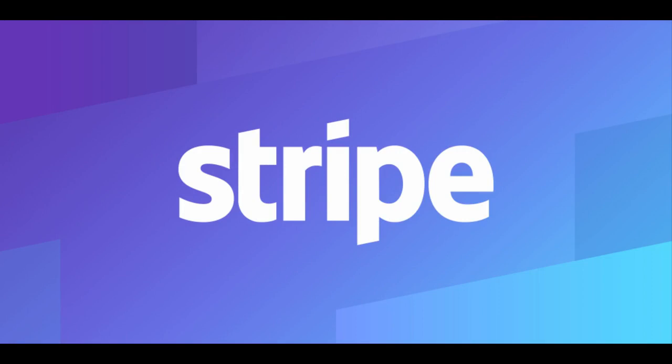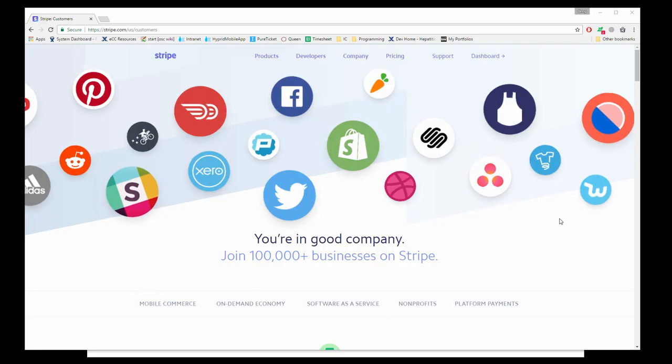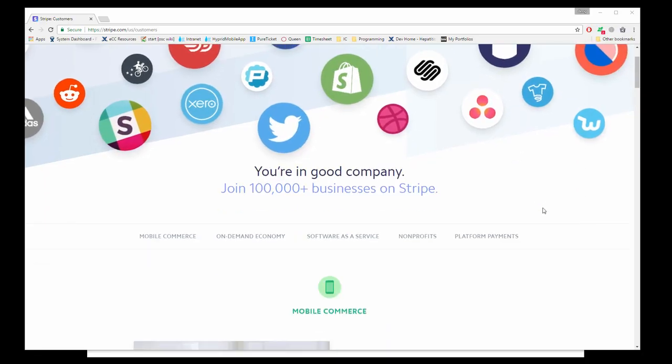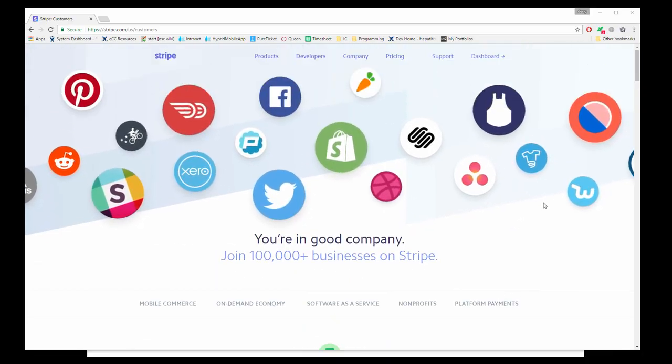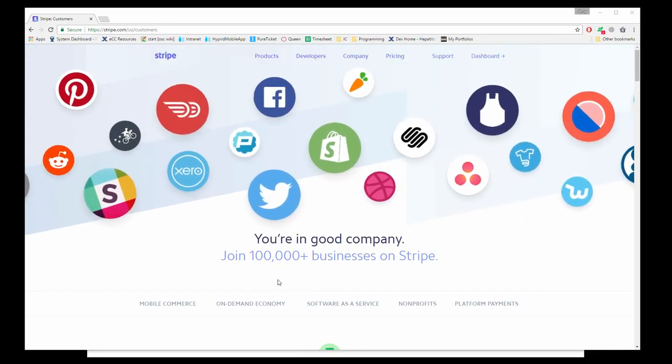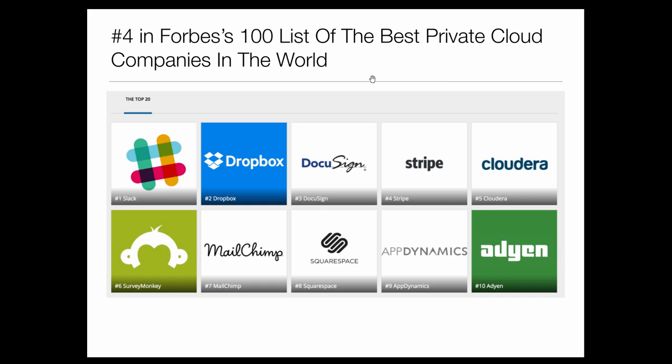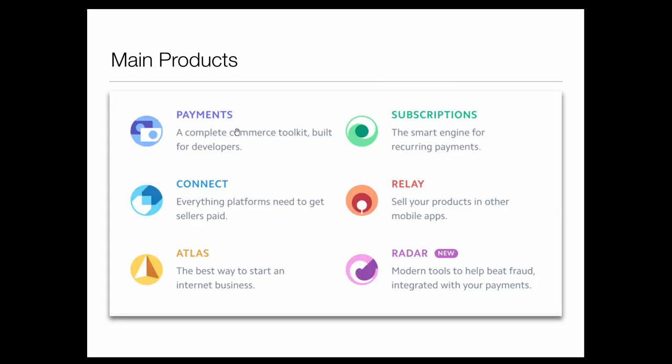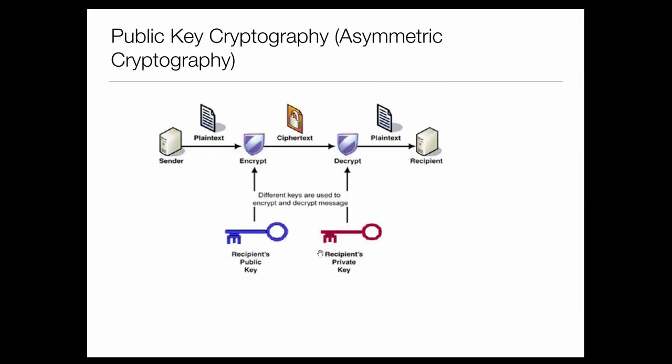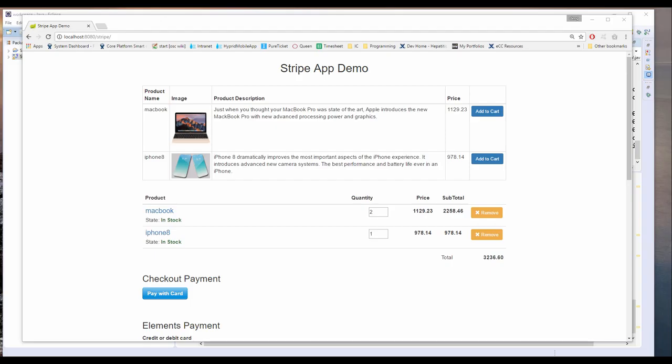Stripe is the most popular payment processing service out there. Web developers can integrate payment processing into their website without having to register a merchant account. This course covers the basics of Stripe payment. We're going to start by looking at an introduction to Stripe and why it's so important and popular.